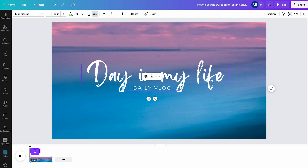And that's how you set the duration of text in Canva. Now, if you would like to know about more amazing Canva hacks, then make sure to watch the next video on my channel, where I will tell you everything about the 30 greatest Canva hacks ever.